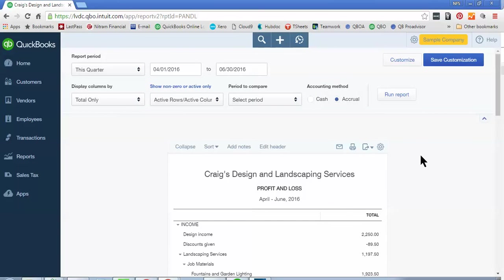So that is how you run your reports in QuickBooks Online. I hope this tip has helped. And if so, feel free to leave a comment and let us know. Take care.